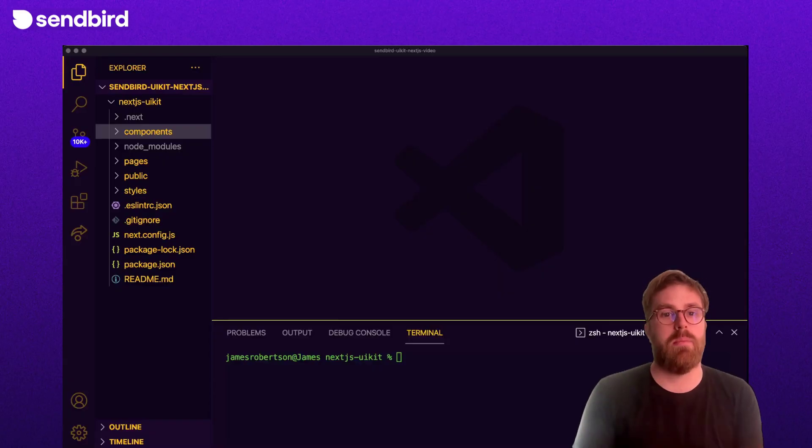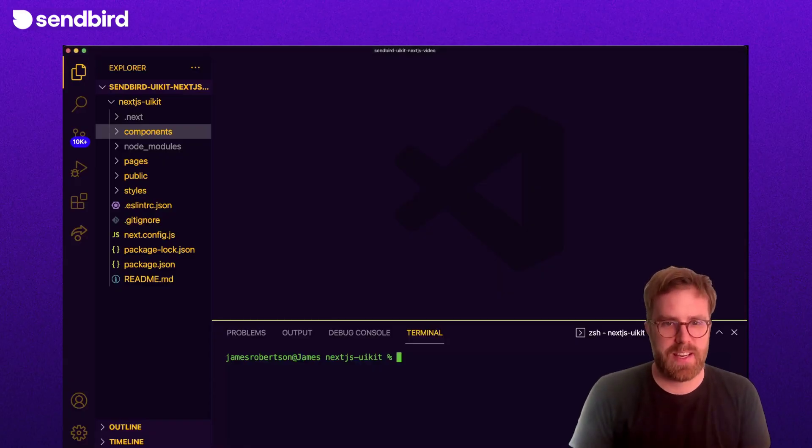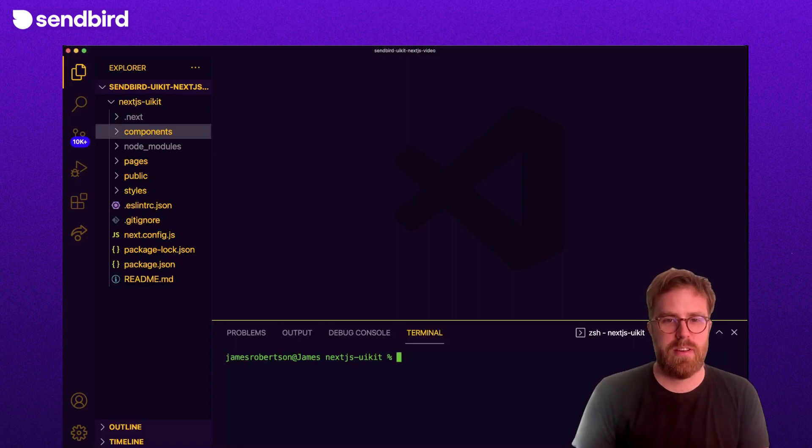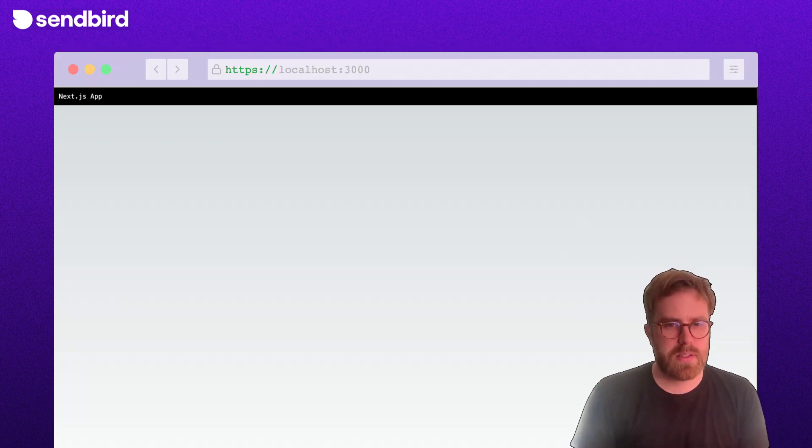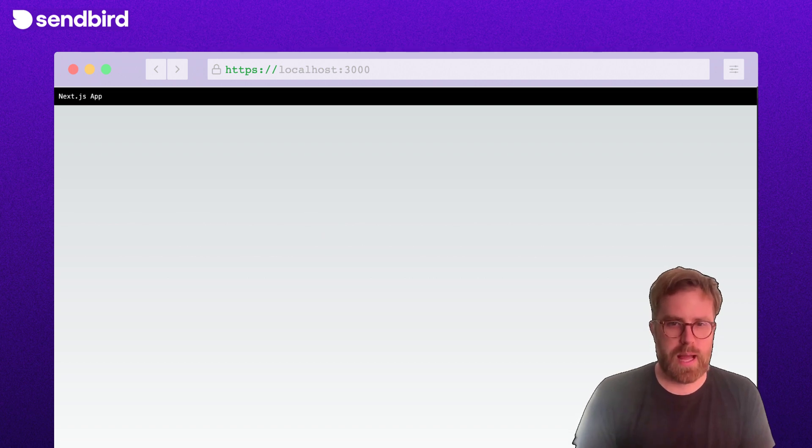So here we are in a basic Next.js app. In reality, your Next.js app will have features, but for this basic tutorial we're just going to have a simple app header.